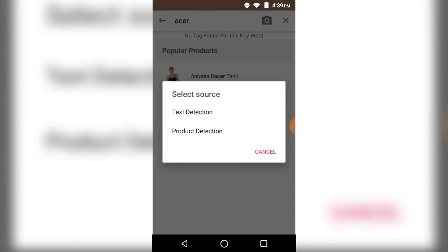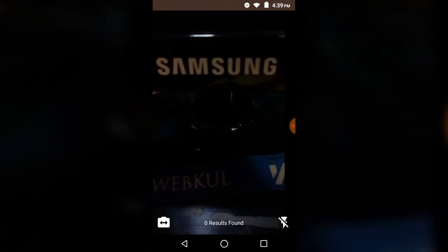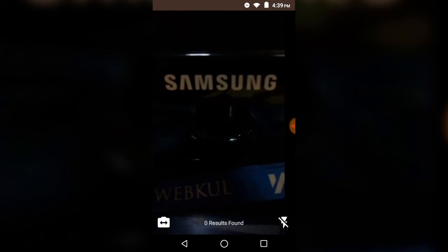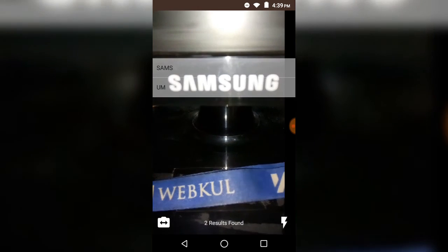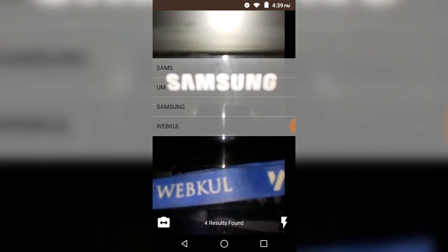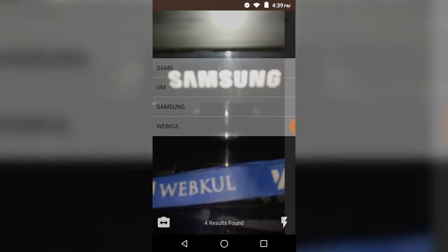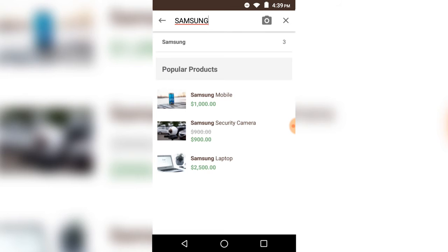Here's one more example of text detection. You can see that we're scanning the Samsung word, and other words have been read as well. The products having this keyword are displayed. Thanks for watching this video.